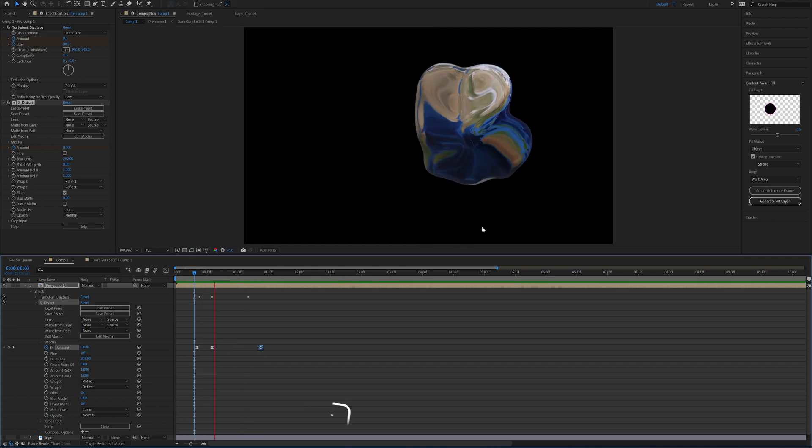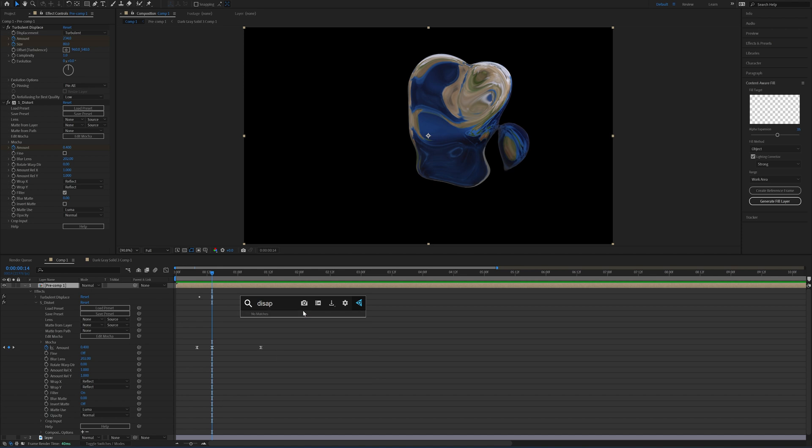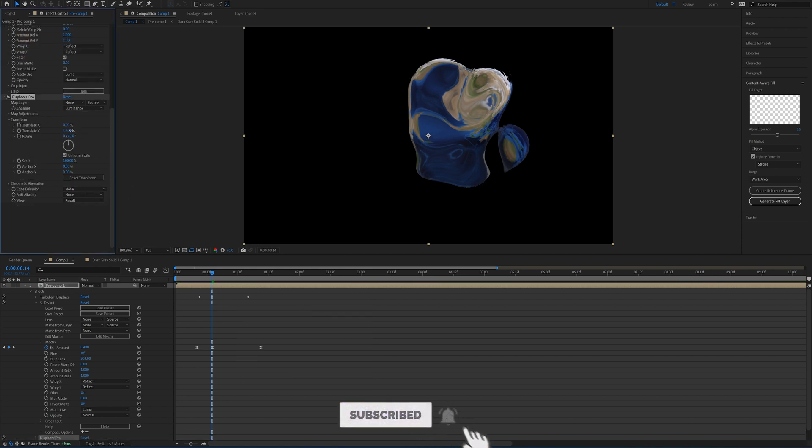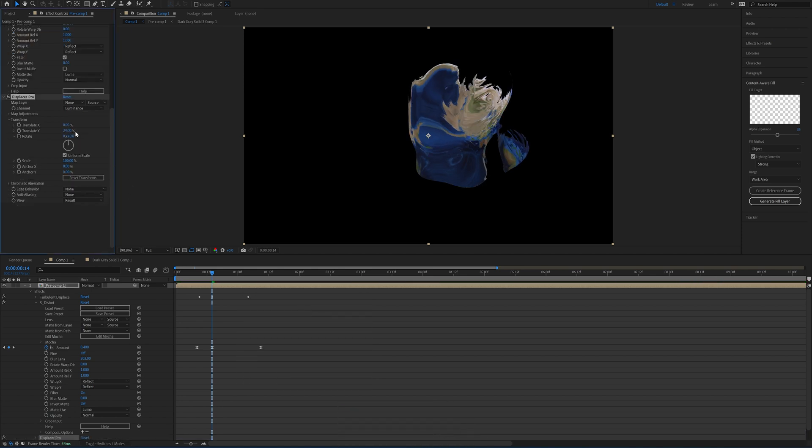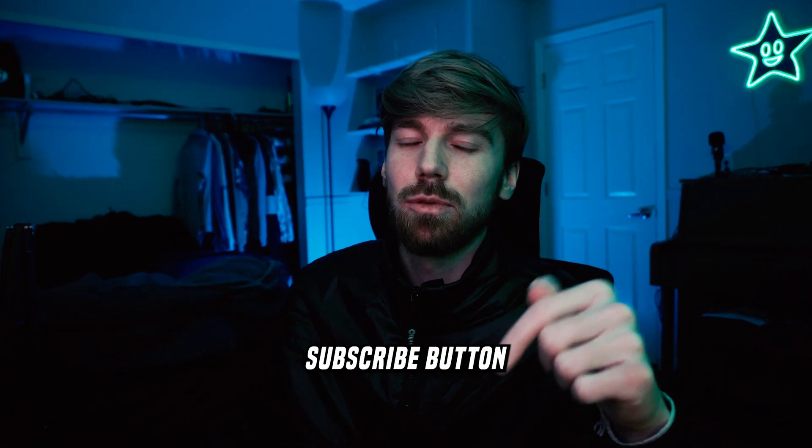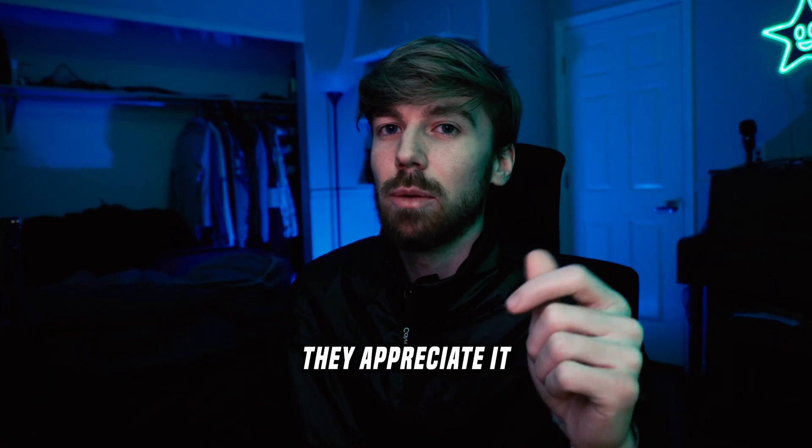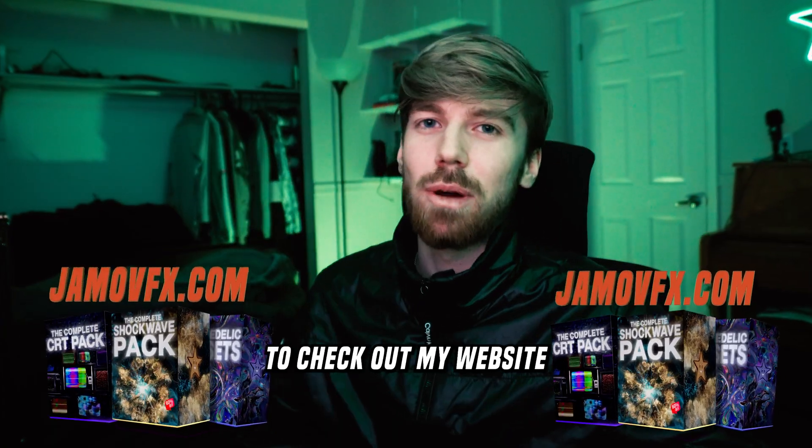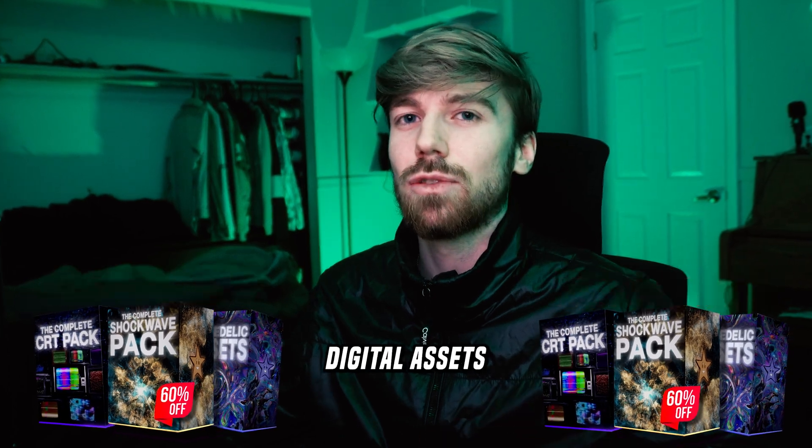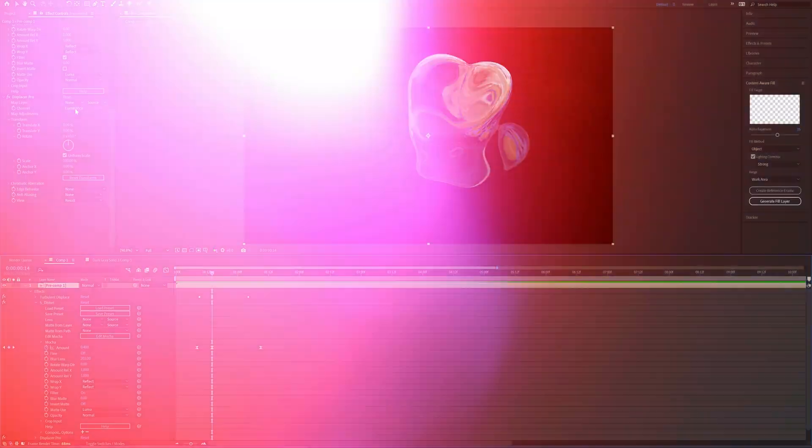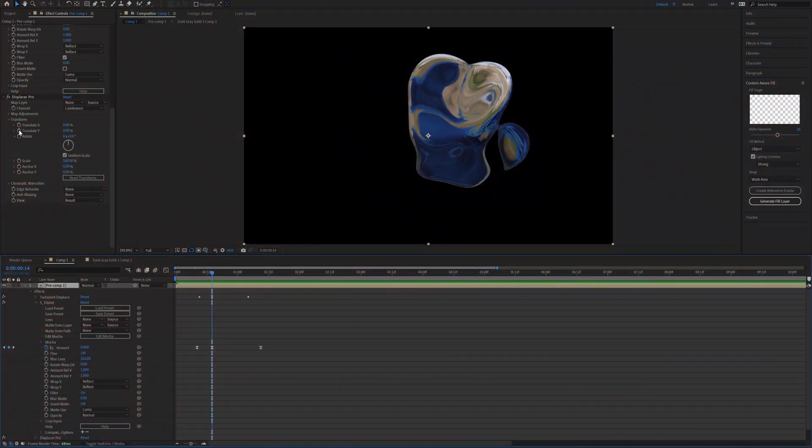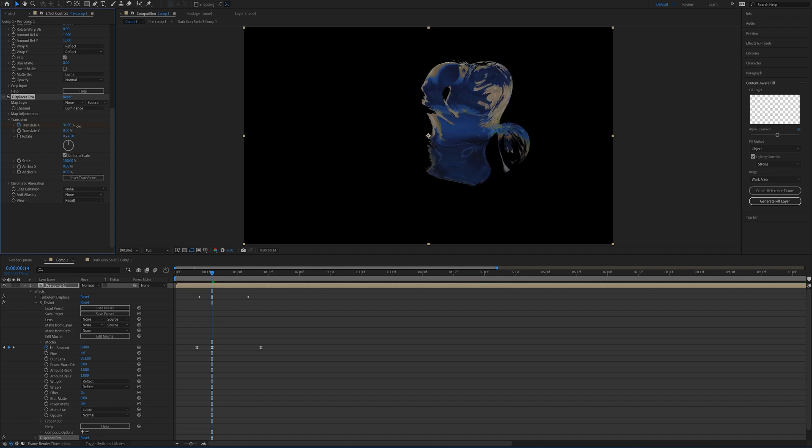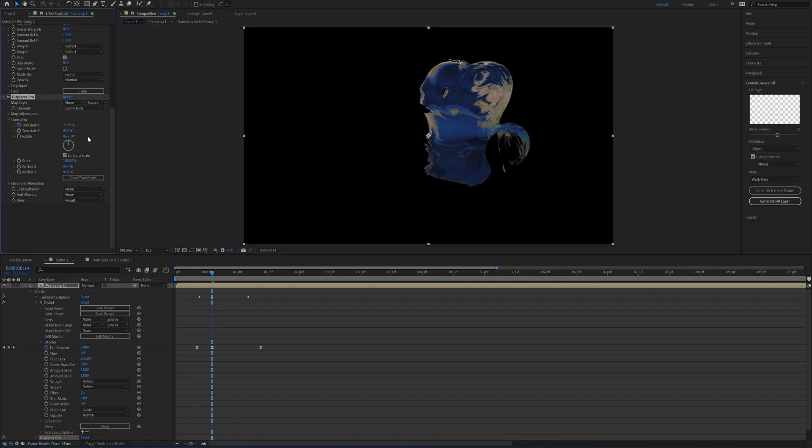Now we have something that looks like that. Now finally my favorite effect that I think just makes this effect look way better is adding on some Displacer Pro. This is a free plugin, definitely recommend getting it. Real quick, go fondle that Subscribe button and caress the Like button—they appreciate it. And make sure to check out my website where I sell a bunch of digital assets for you guys that are super useful.